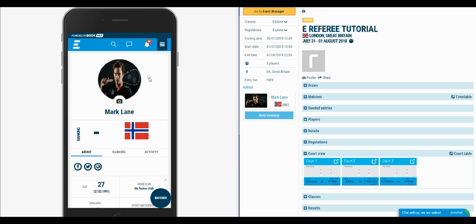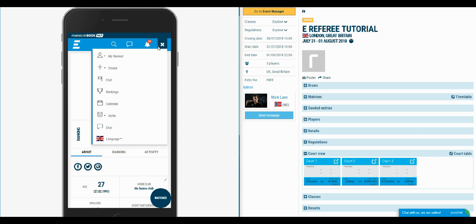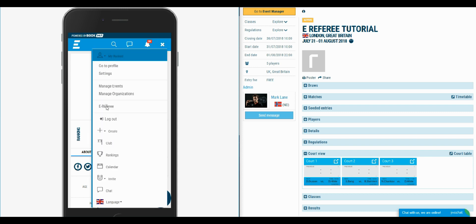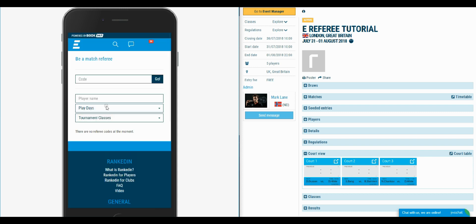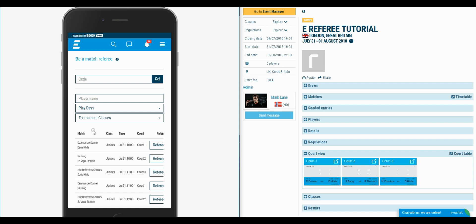To access the eReferee system, click the button in the right upper corner, then click the My Ranked drop-down and select eReferee. In this page, matches from all of your started events are shown.